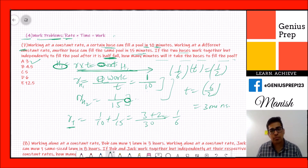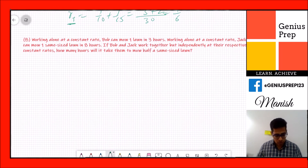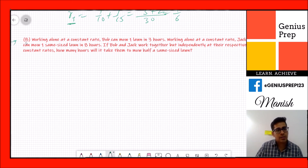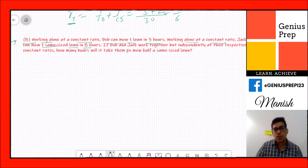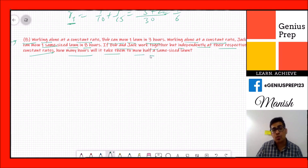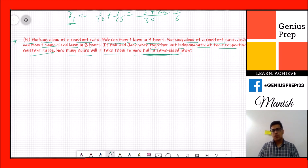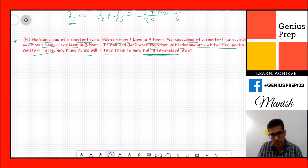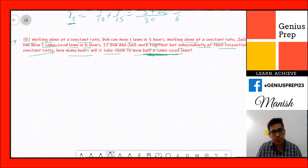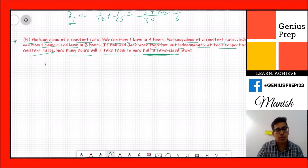The final practice question: working alone at a constant rate, Bob can mow one lawn in 3 hours. Jack can mow one same-size lawn in 8 hours. If Bob and Jack work together independently, how many hours will it take to mow half of the same-size lawn? Try this by yourself — pause the video and solve it.